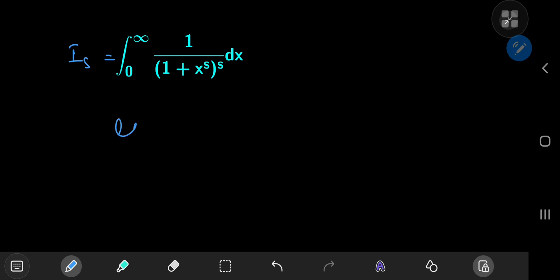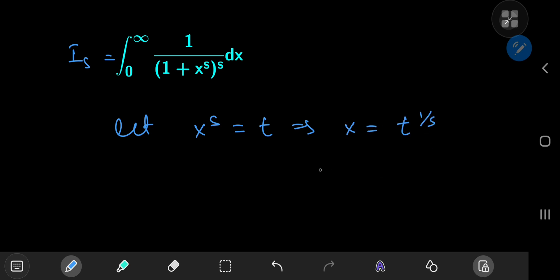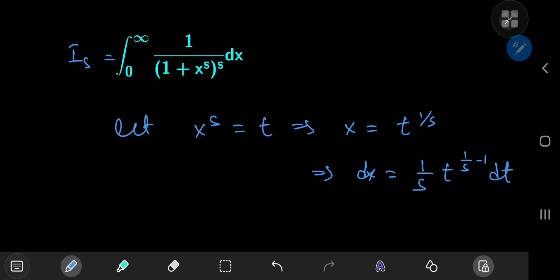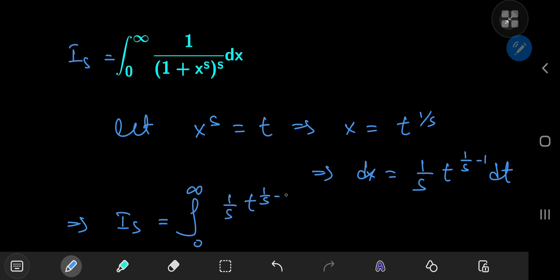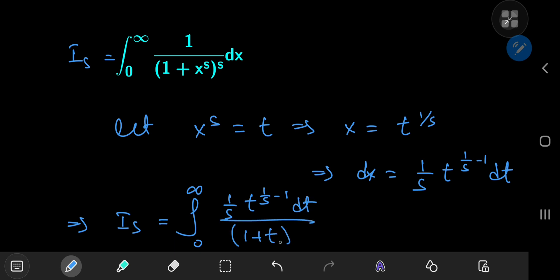We'll start with a substitution by letting x^s equal t. This implies x equals t^(1/s), which implies dx equals (1/s) times t^(1/s - 1) dt. The limits of integration are not bothered by our transformation, so I_s in the t-world is the integral from 0 to infinity of (1/s) times t^(1/s - 1) dt, divided by 1 plus t^s.